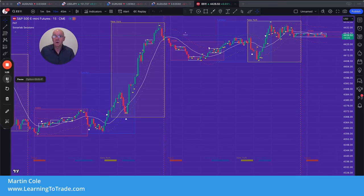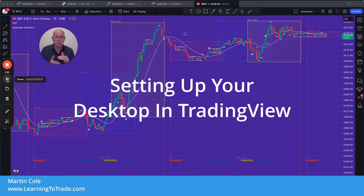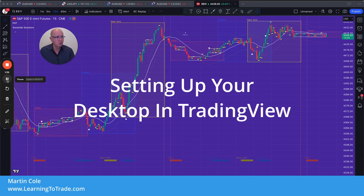Hi, this is just a quick video on how to set up a desktop in TradingView, set your charts up how you want them in a grid formation or horizontal formation, however you want them. This is how to set up your charts and your desktops in TradingView.